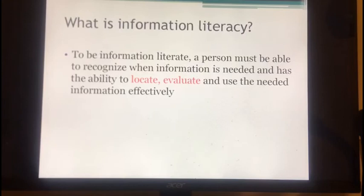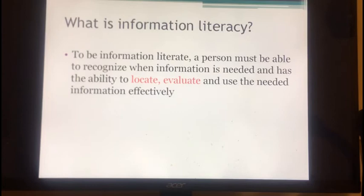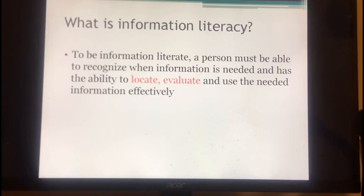Can anyone tell me what information literacy is based on your understanding, or what skills should a person have to be considered information literate? According to Michael, information literacy means how to find information online. And James thinks that a person with information literacy can find useful information. You both got part of the answer right, but not all of it. A person with information literacy must be able to recognize when information is needed, have the ability to locate and especially evaluate the information, and use the needed information effectively.